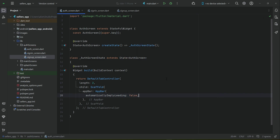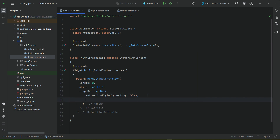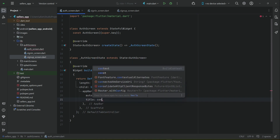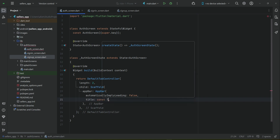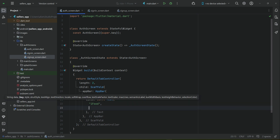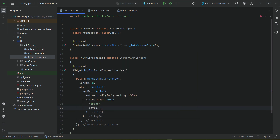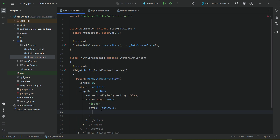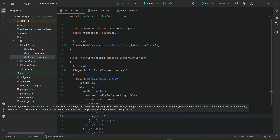In the AppBar, we do not want the back button which exists by default in Flutter, so we set automaticallyImplyLeading to false. Then we add a title using a Text widget - we can name the app 'iFood', though you can give it your own name. We'll apply a text style with font size 26 and color white.